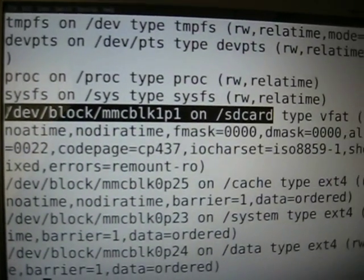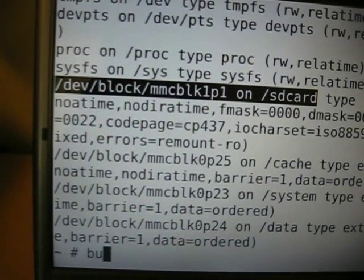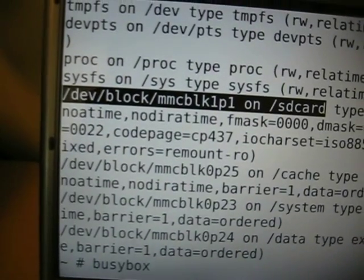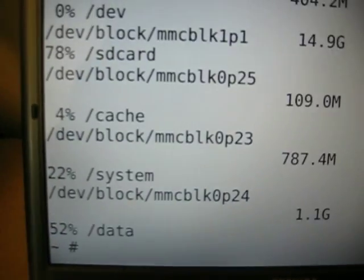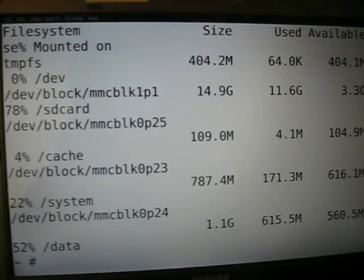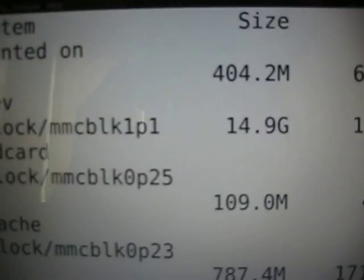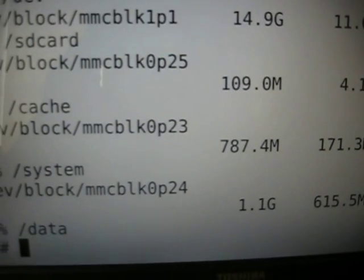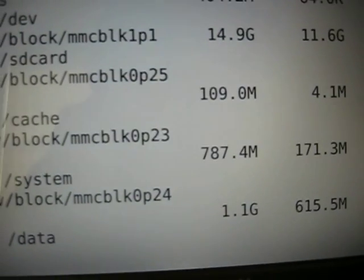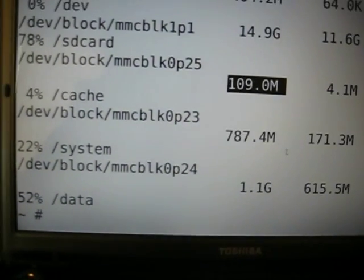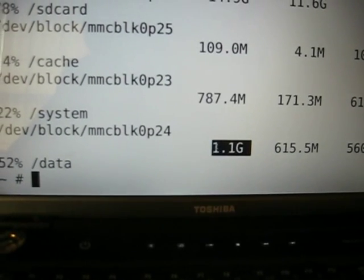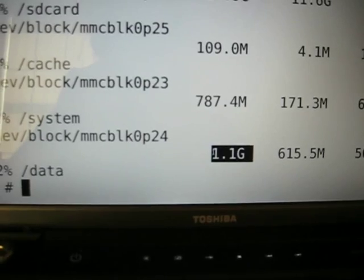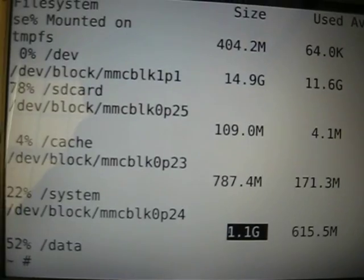The rest of the commands for the sizes of your data system and cache will be found with the command busybox df-h, and that's going to give you all of the different file systems on your phone. It'll give you the different sizes of them too. So you can read the size column here. You'll see for the cache system and data, which are the bottom ones, my cache is equal to 109 megabytes, my system is equal to 787.4 megabytes, and my data is 1.1 gigabytes. So you're going to want to write those numbers down, and those will be all the variables you'll need to enter into Boot Manager Lite.